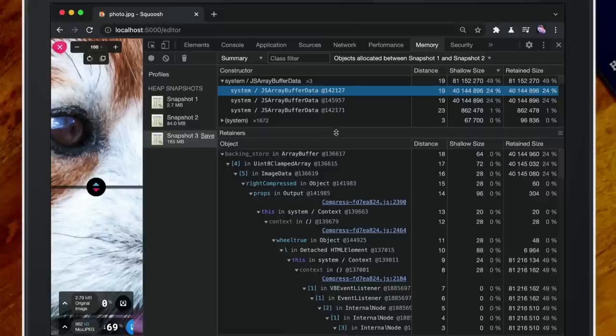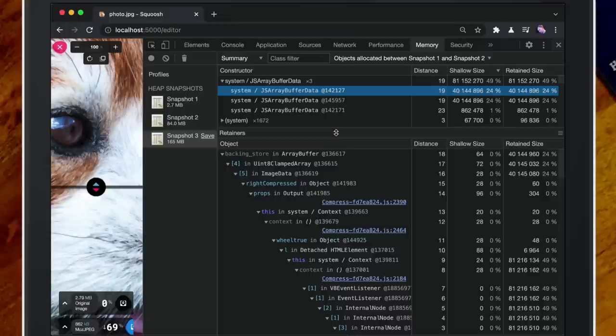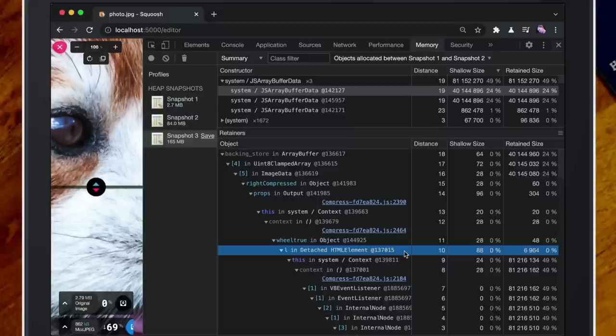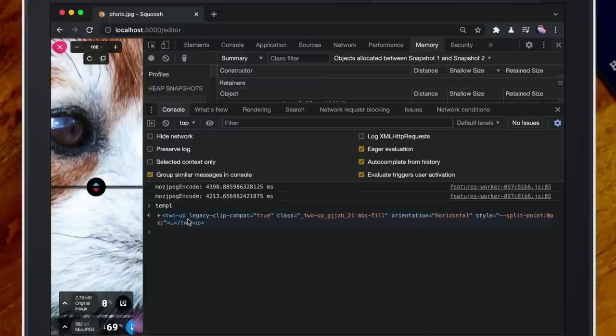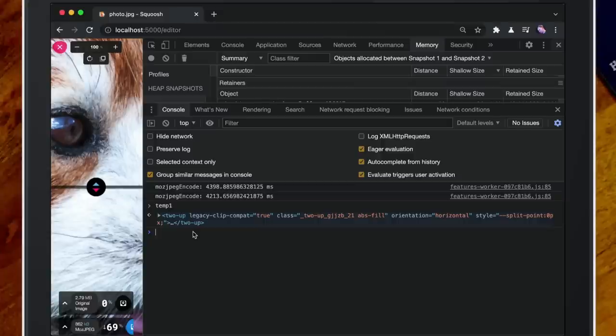There's one red flag in that list: detached HTML elements. A detached HTML element is one that's no longer in the document — and that isn't necessarily a bad thing. You could have a menu you put in the DOM and hold onto for later. But with app knowledge, I know we don't do that. This makes me think we're holding a reference to a DOM element in one of our component states. We can right-click and store it as a global variable. And it's our two-up custom element — the one that shows the image on either side for swiping. They really shouldn't be around from the previous run.